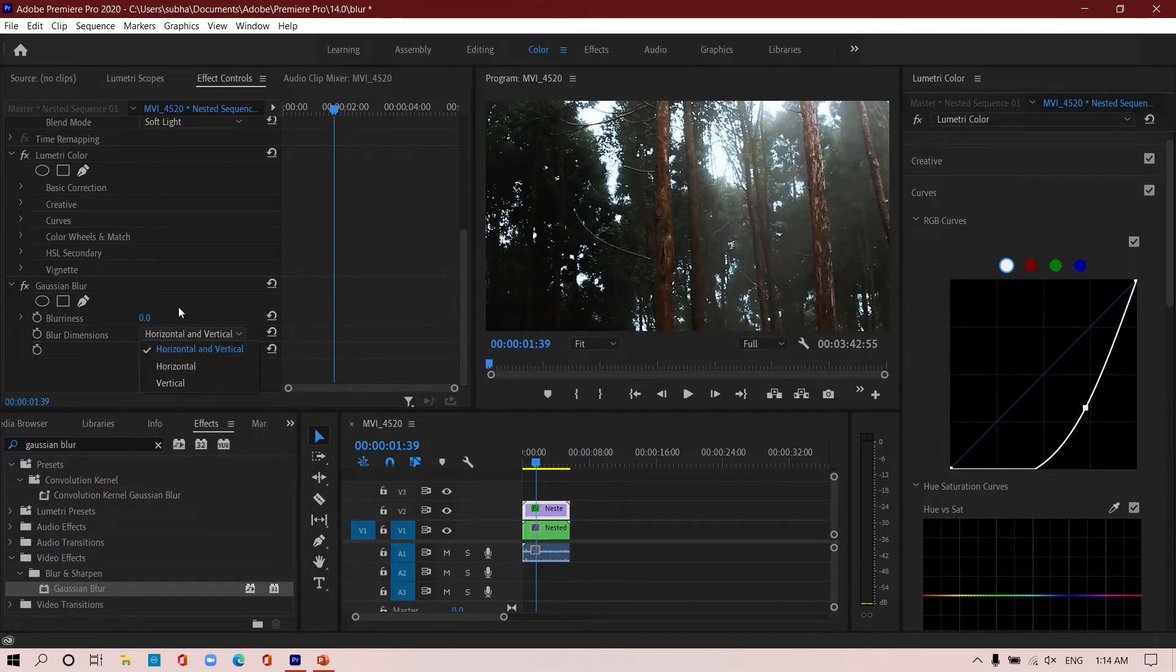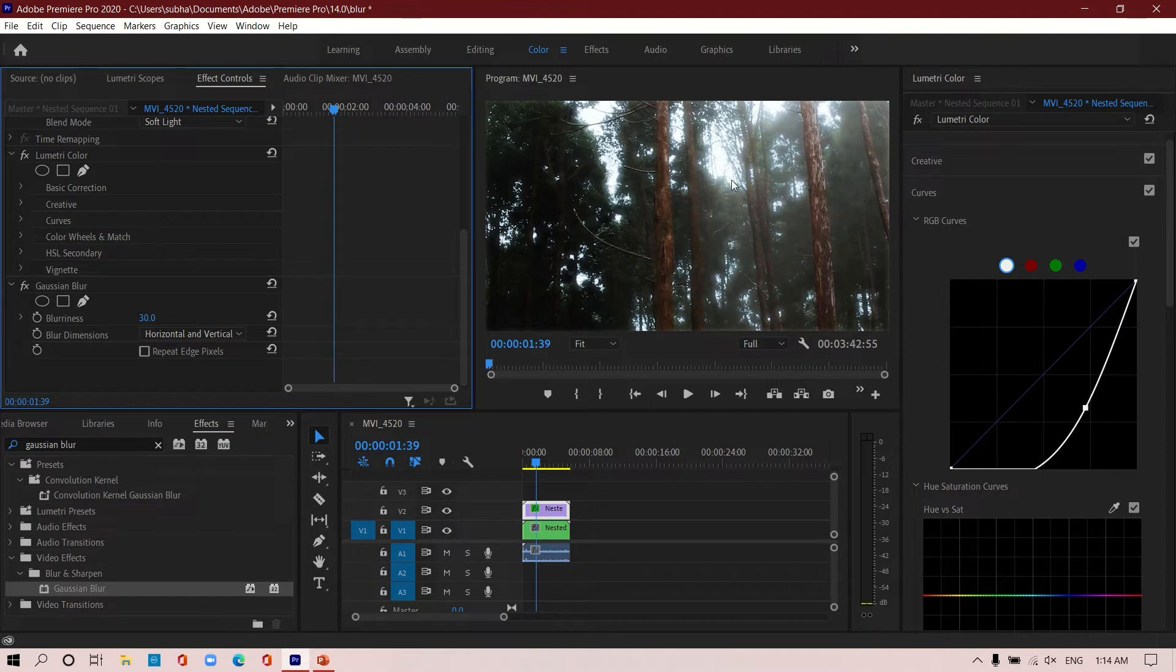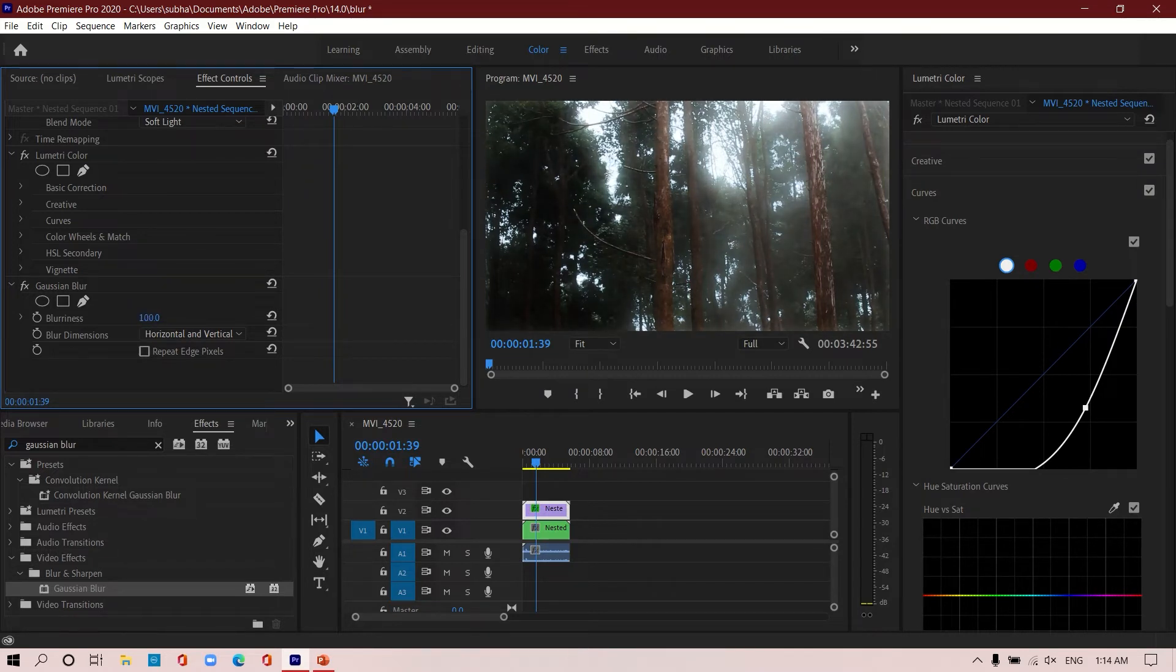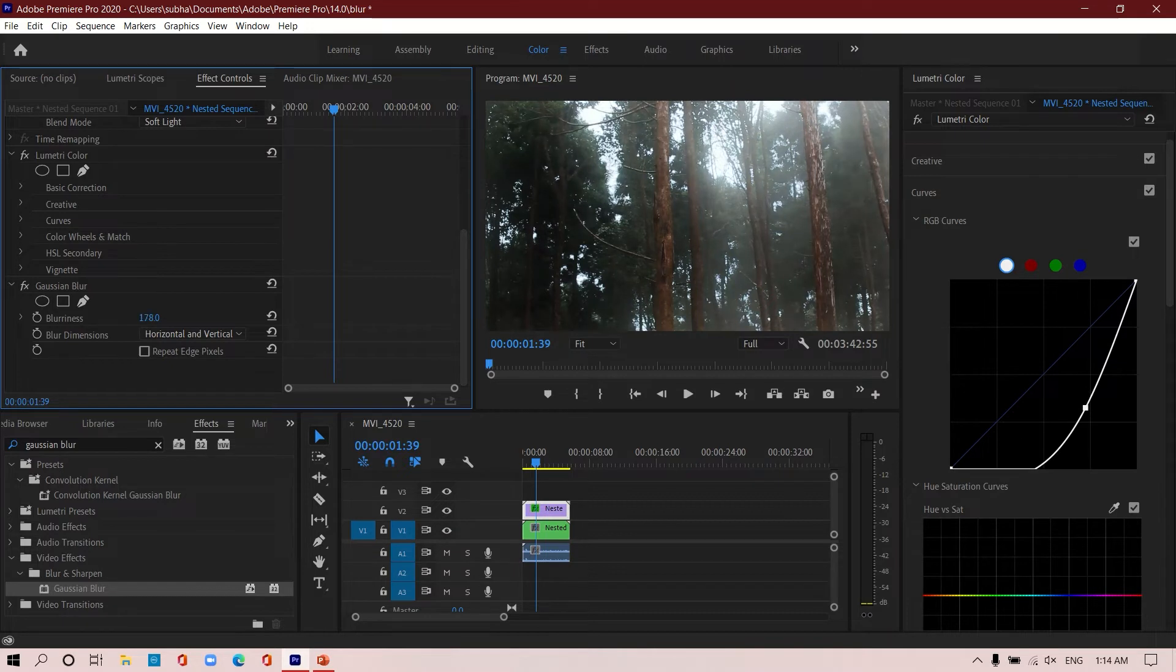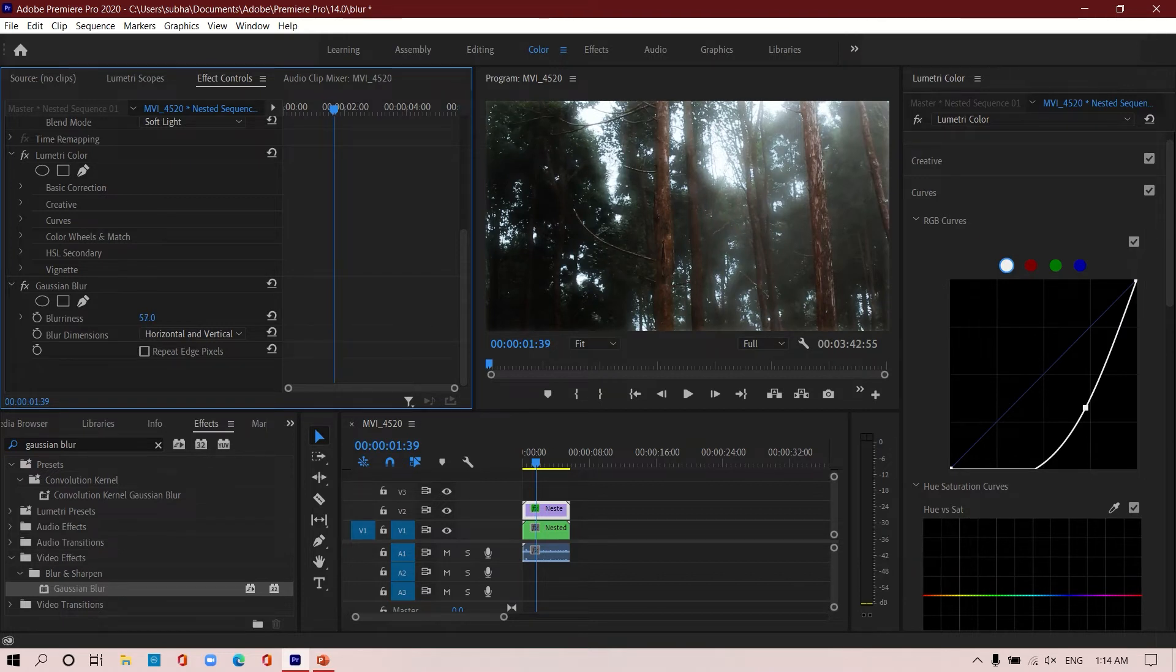I am going with the first one, but you can play with these options according to your style. Then increase the blur and you will see that only the highlights section that were selected in our copied footage are getting blurred and giving you this nice blurry effect in your environment.